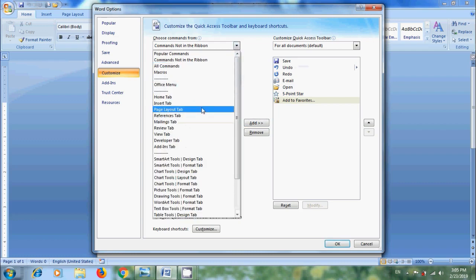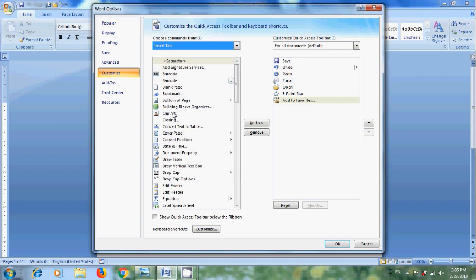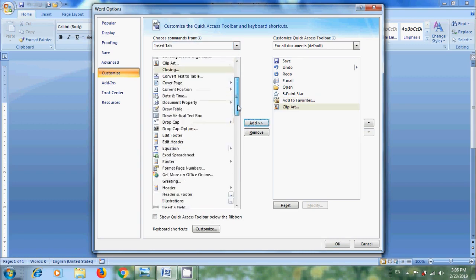I am selecting Insert Tab. In this, I want to select Clip Art and Insert Chart.